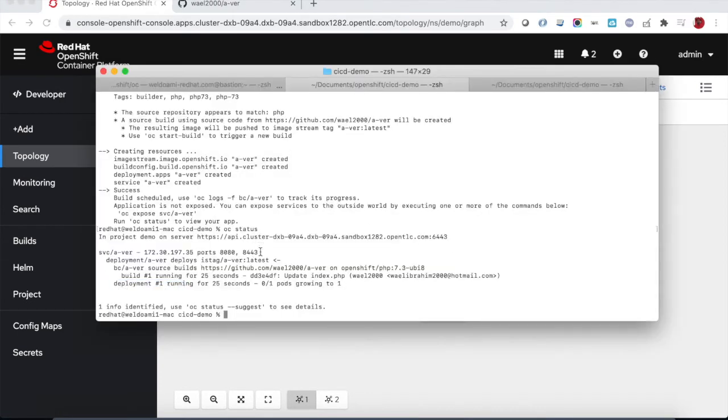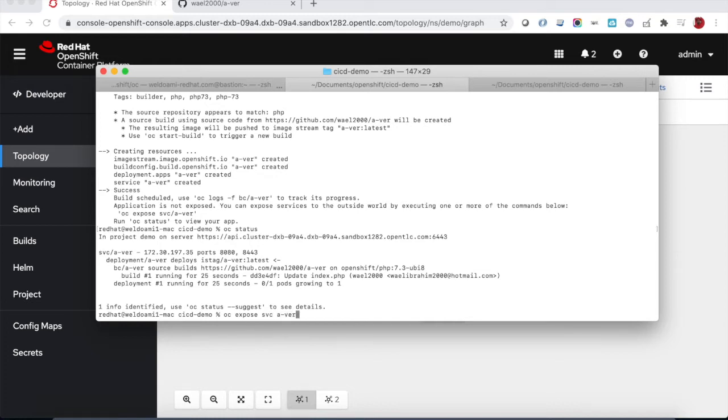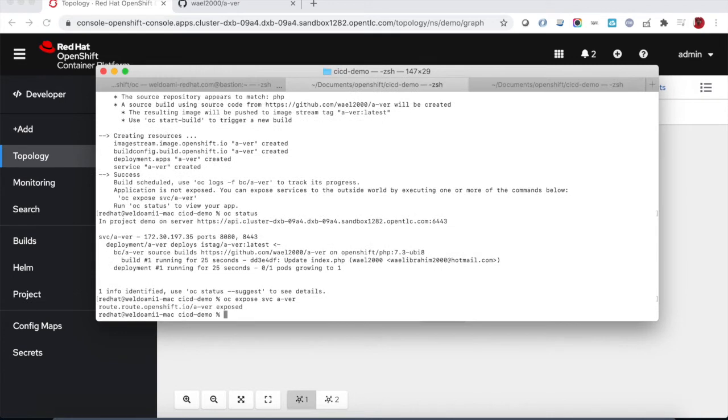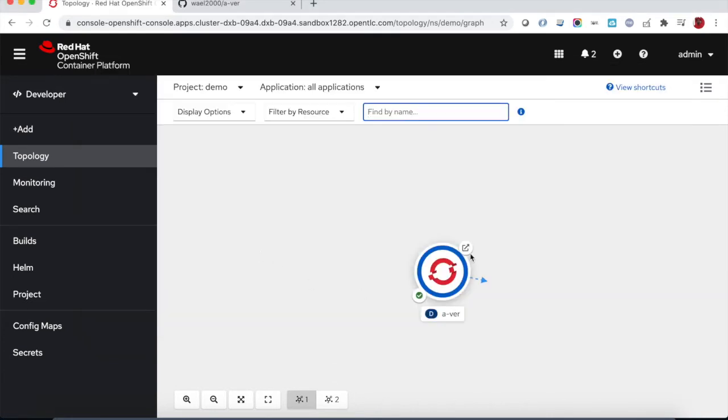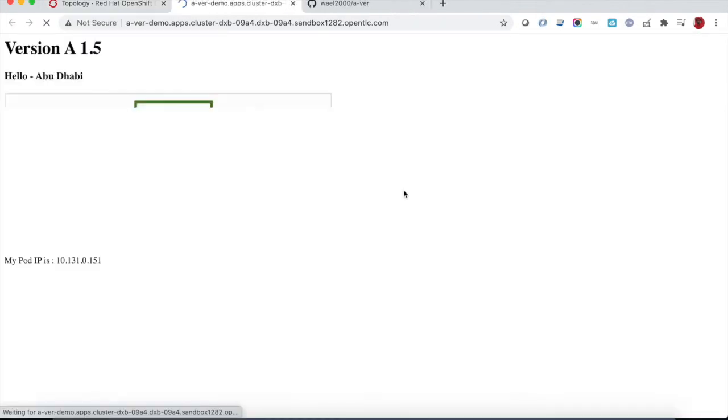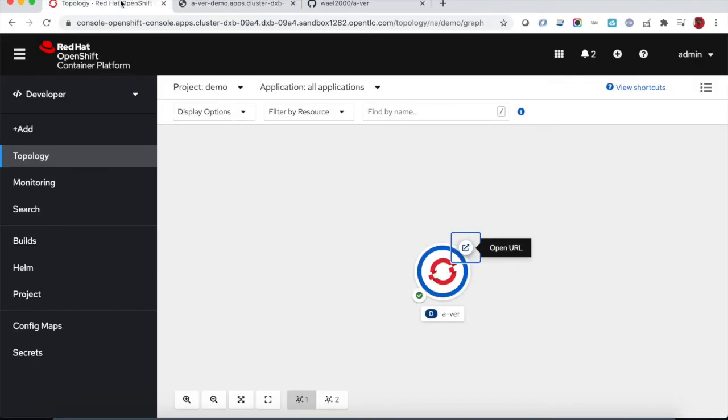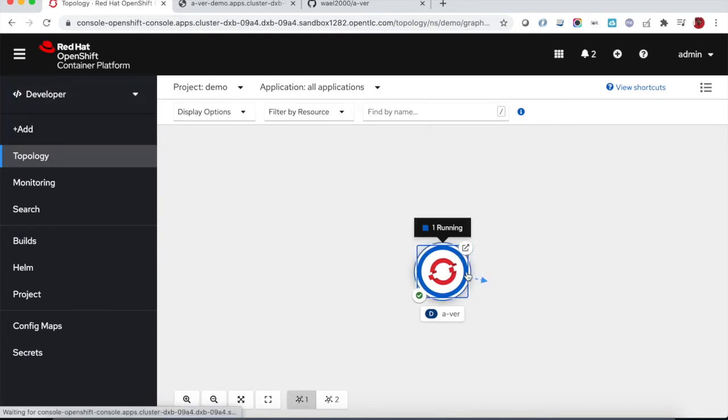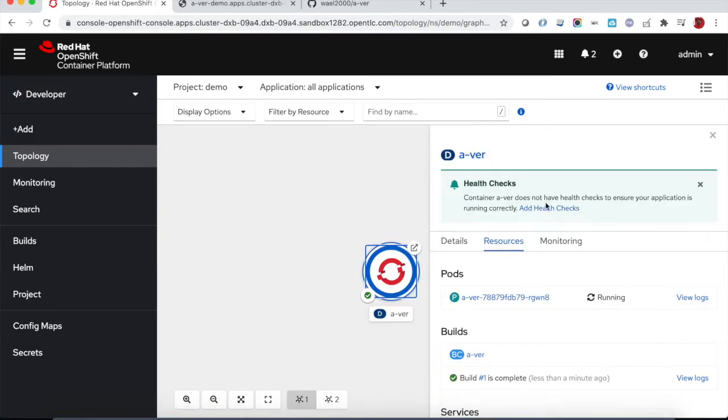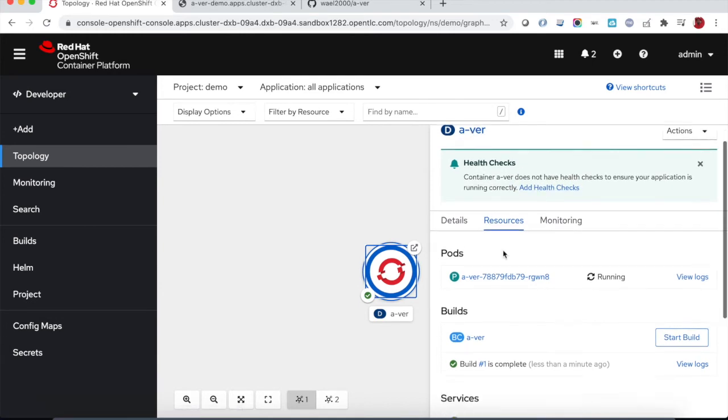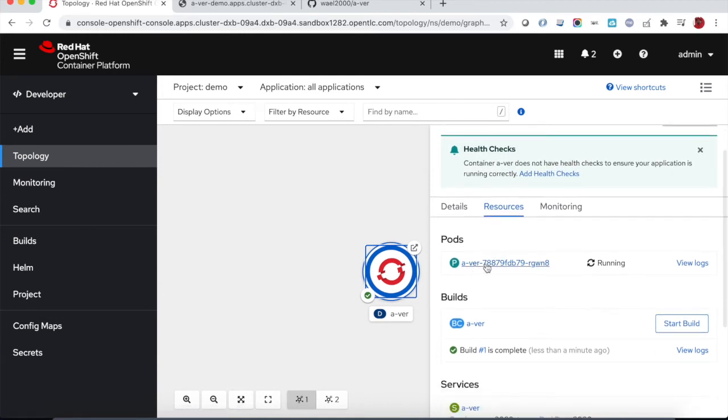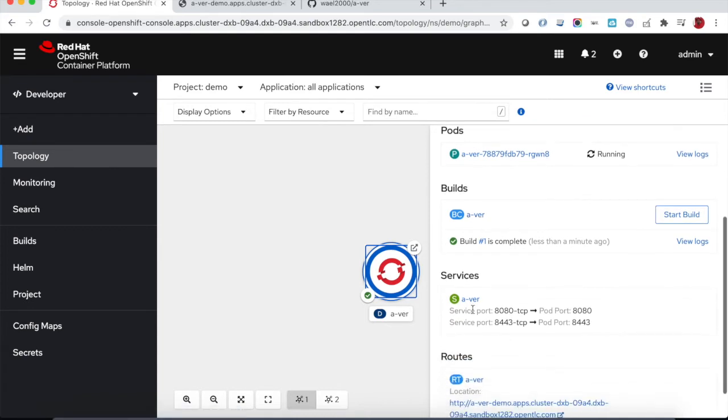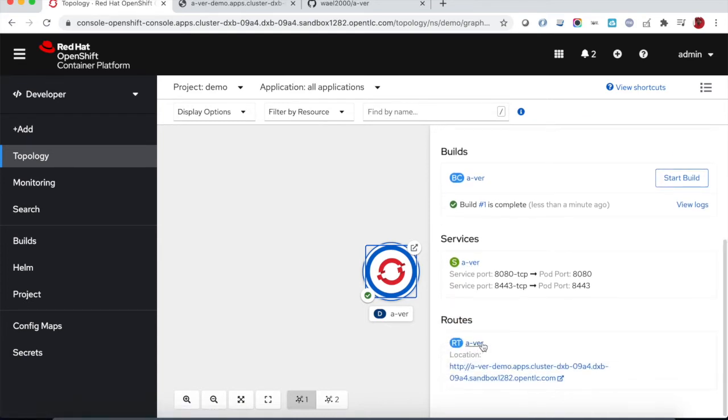We can create the route or the ingress controller by just exposing the service object. The route is created and you can see now the end user URL. Once we click on the URL we get the response. This is just one way of creating container images directly from the source code by using the CLI OC new app command and you can see now all the objects are created.